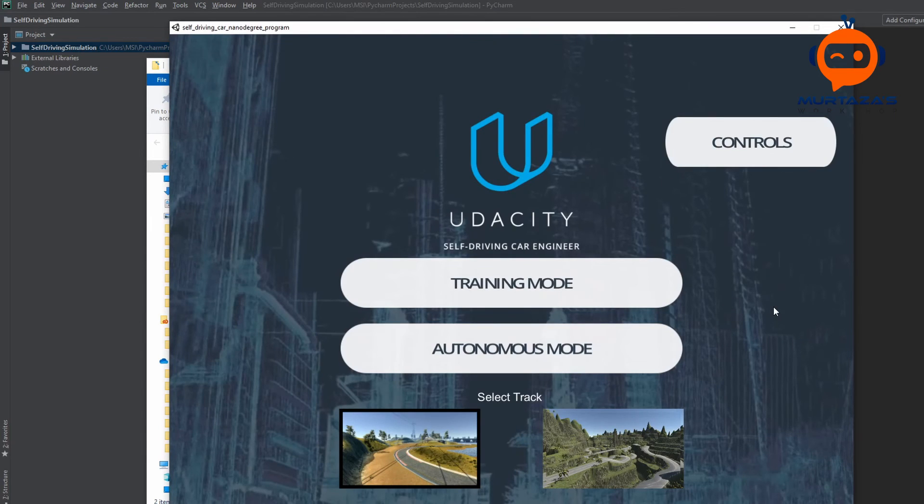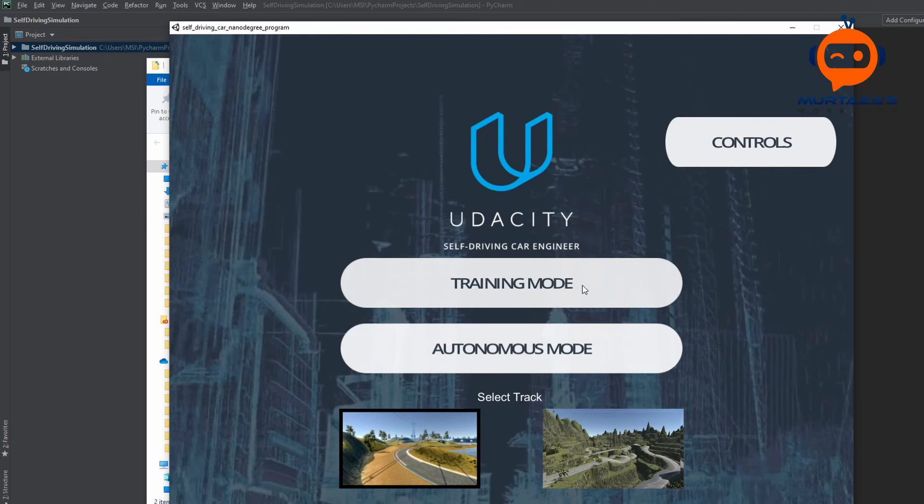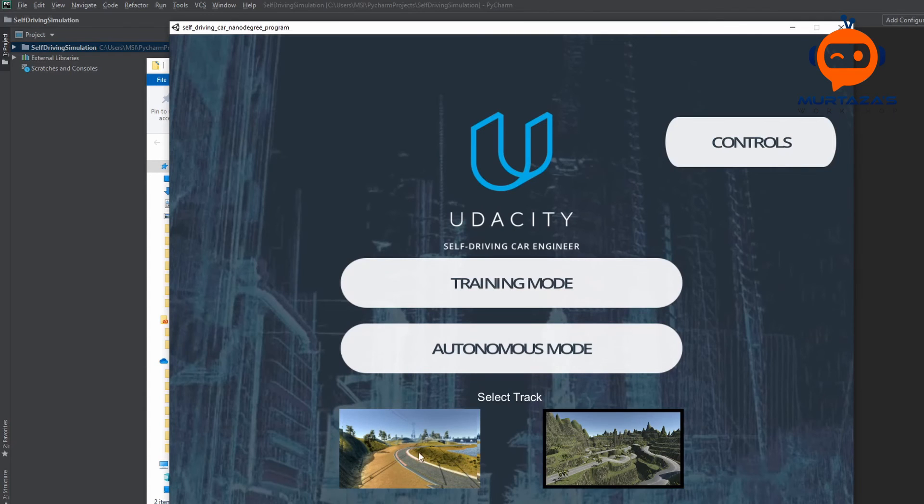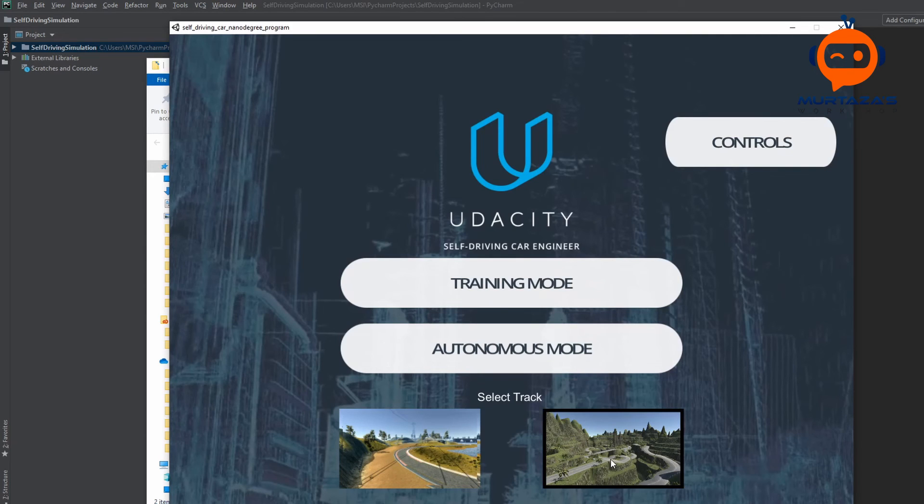So once it opens up, you will see two modes. One is the training mode and the other one is the autonomous mode. In the training mode, we are basically collecting the data for our model. And once we have trained our model, we are going to use the autonomous mode for it to run automatically. Now we have two tracks. We are going to train on the first one. And then we will run it on the first one as well and see its performance. And then we will also try to run it on the second one and see how well it generalized.